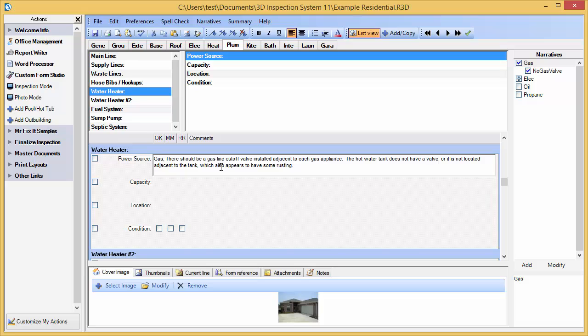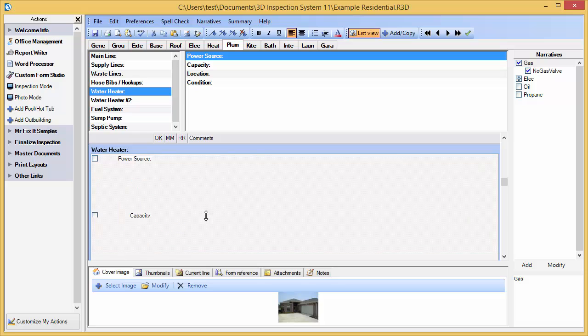Need more room to edit? Just drag the inspection field larger or smaller.